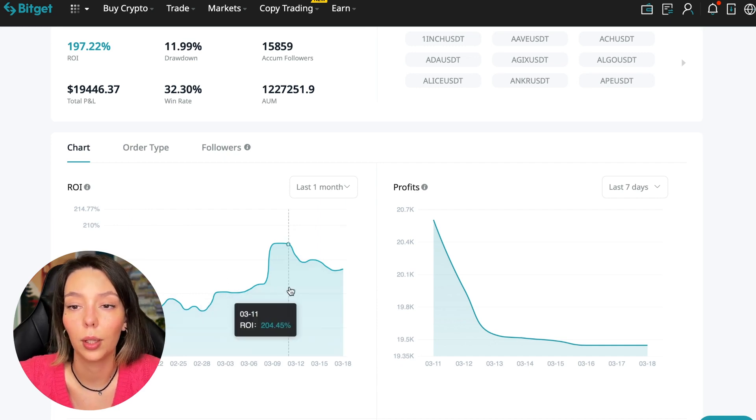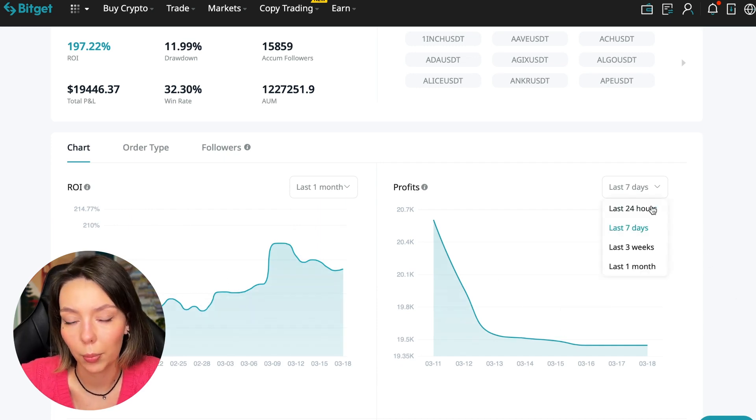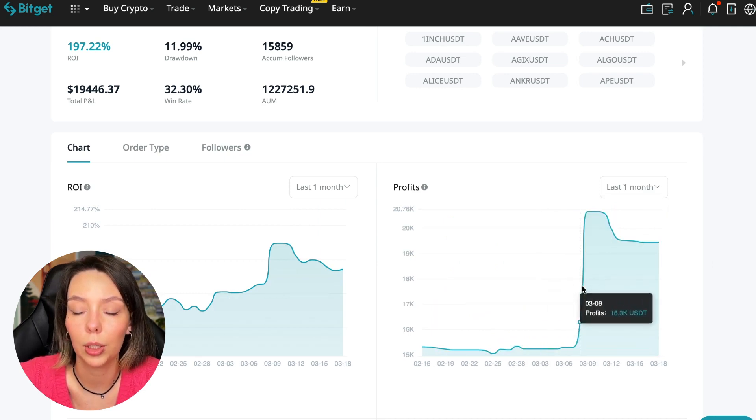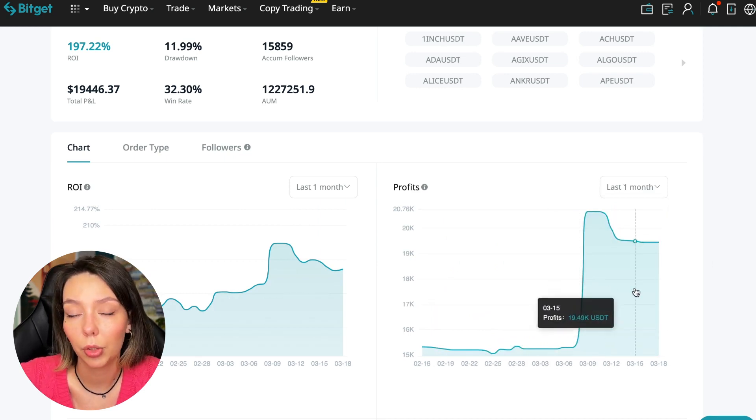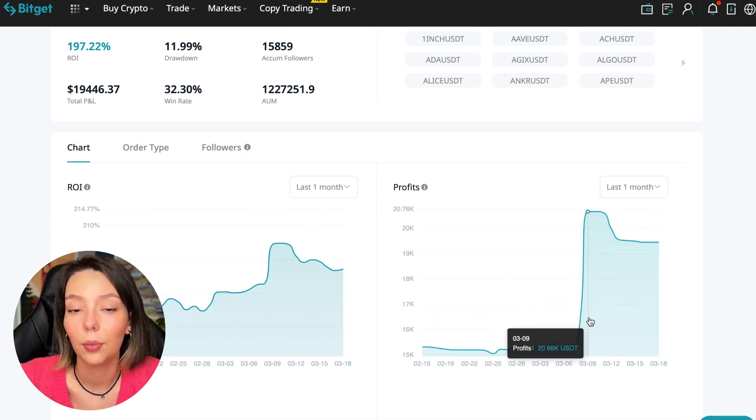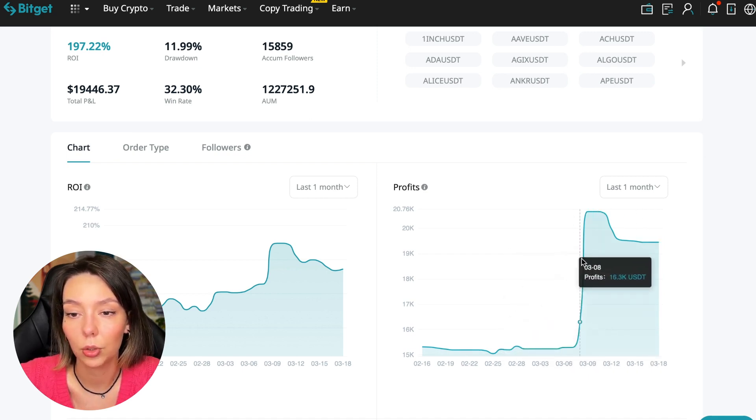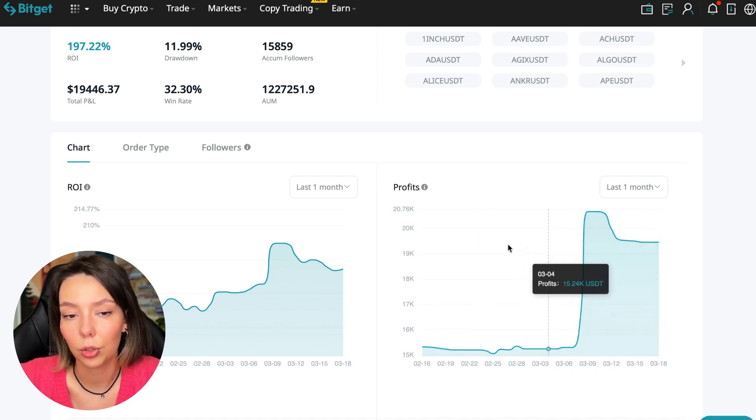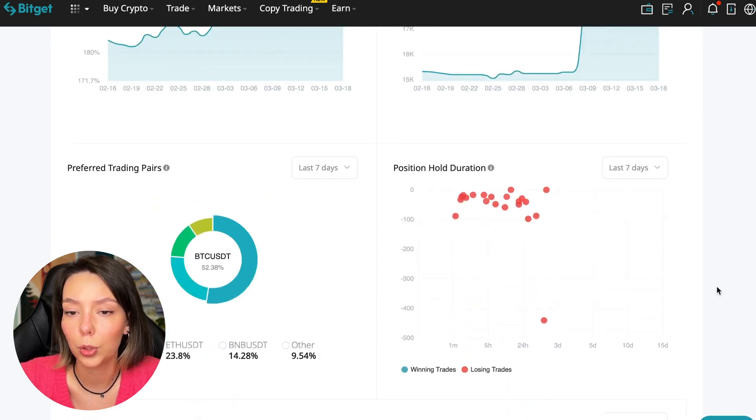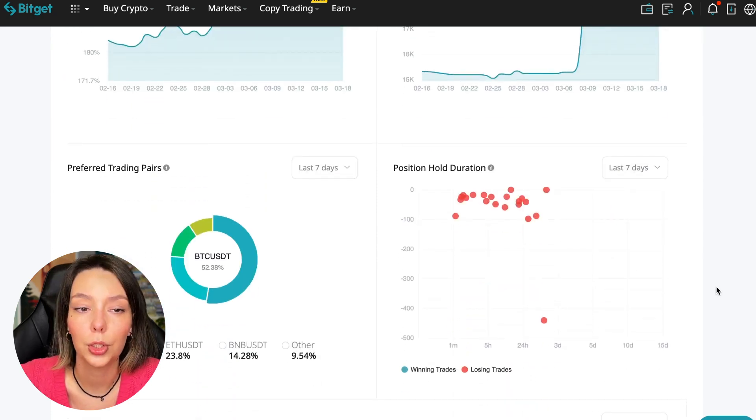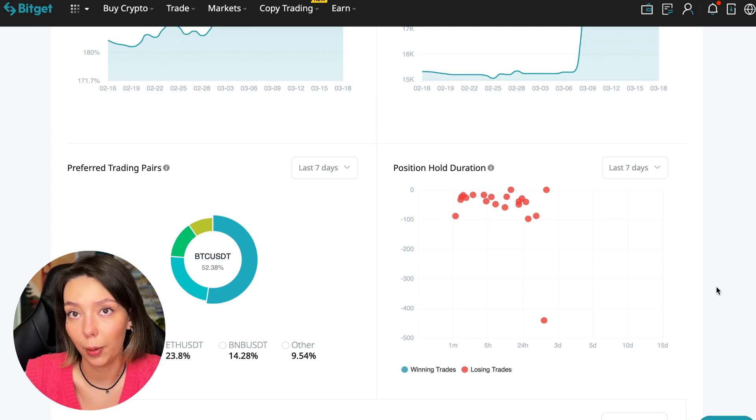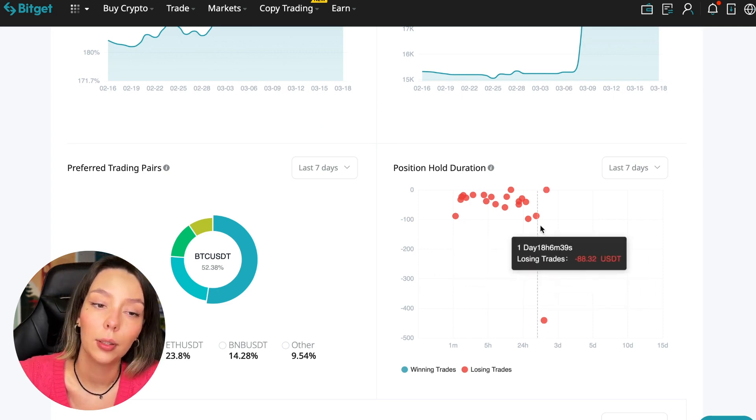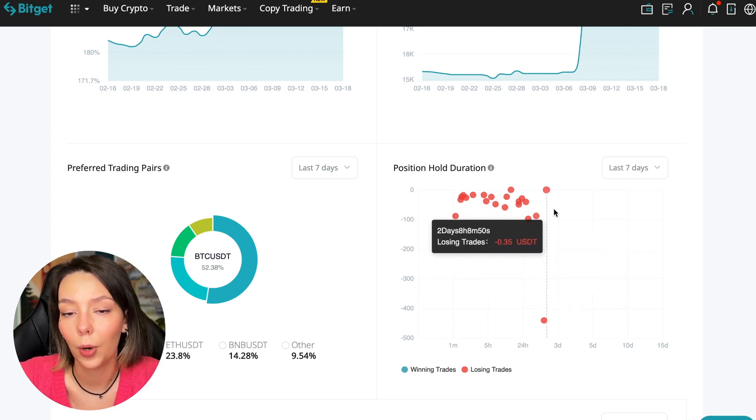Here we can see on the chart the ROI for the last seven days and the last month. We can see how the balance of subscribers grows and how profit jumps, sometimes reaching 200%. We can see the profit for the last months - when Bitcoin started to take off, this trader made the main profit.